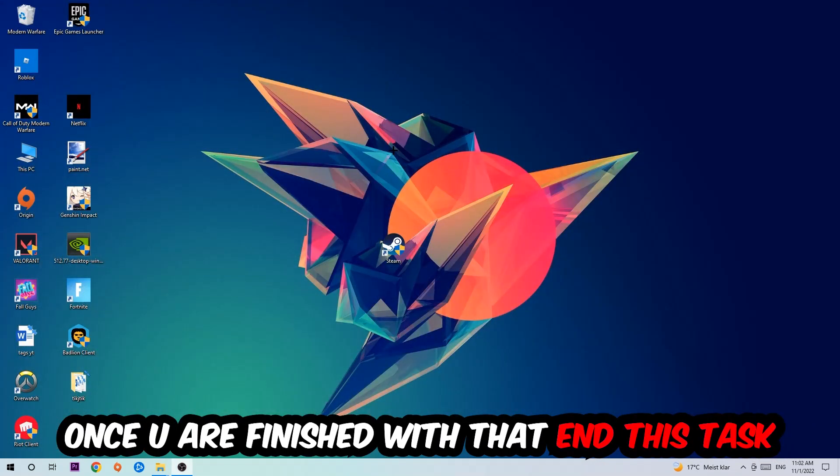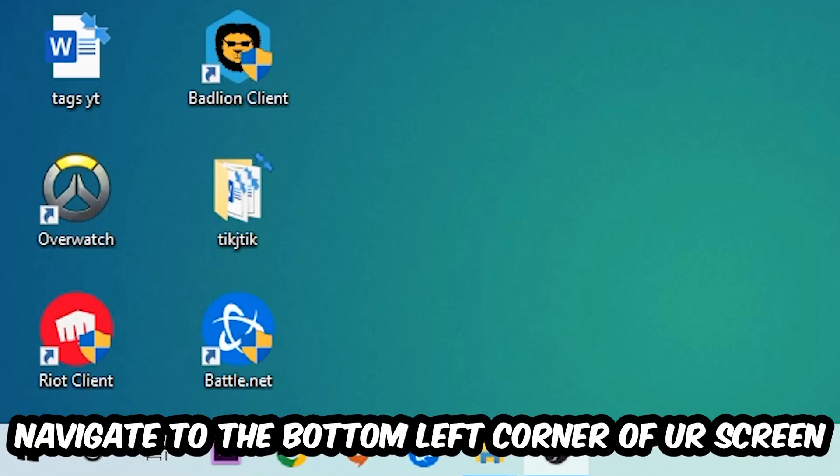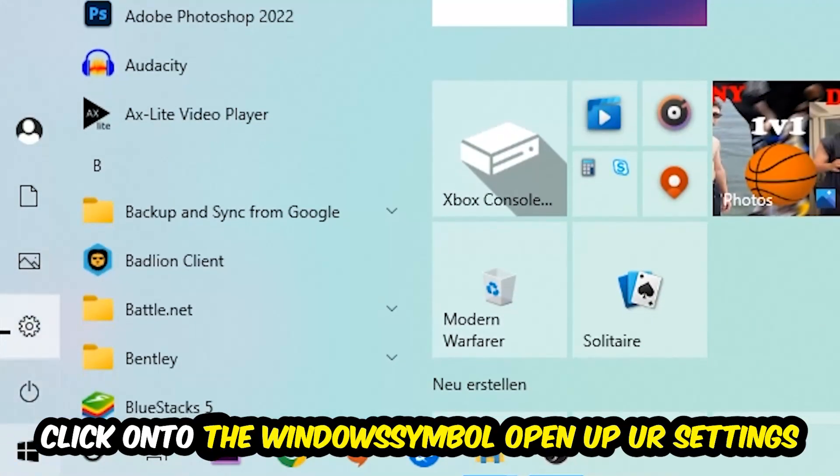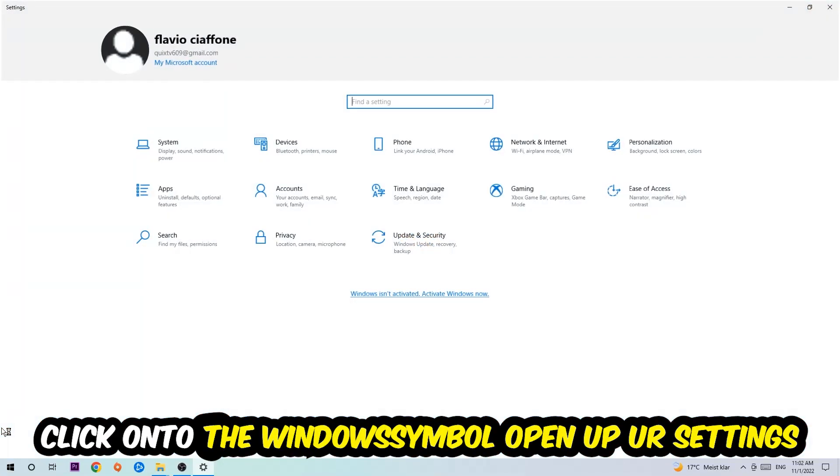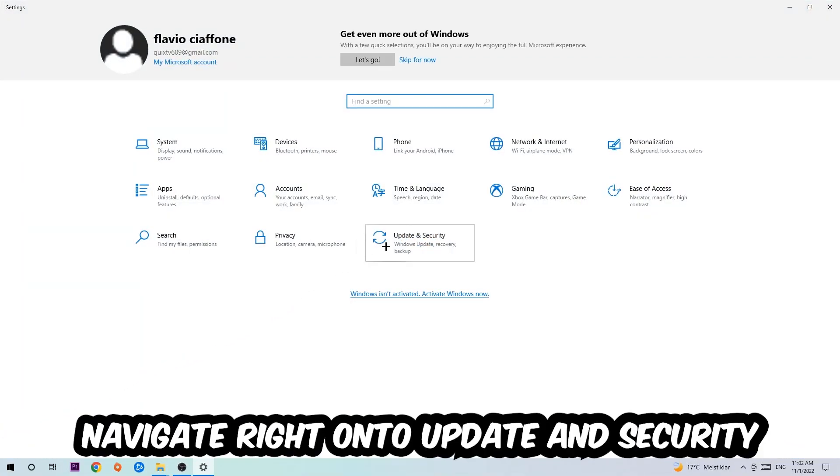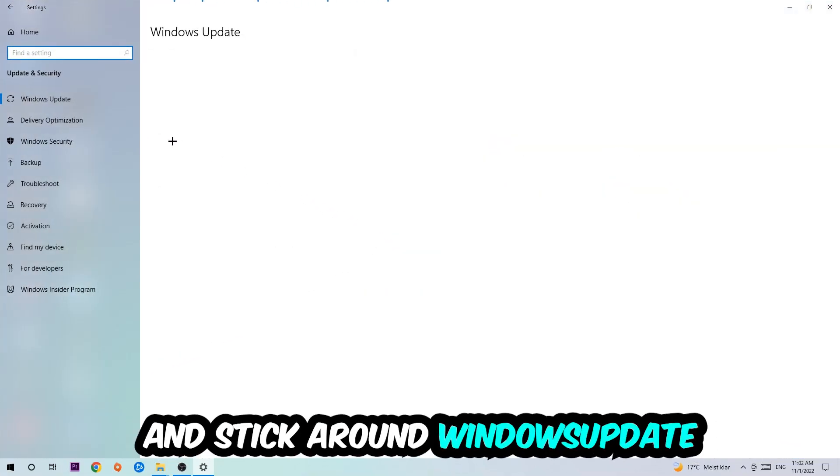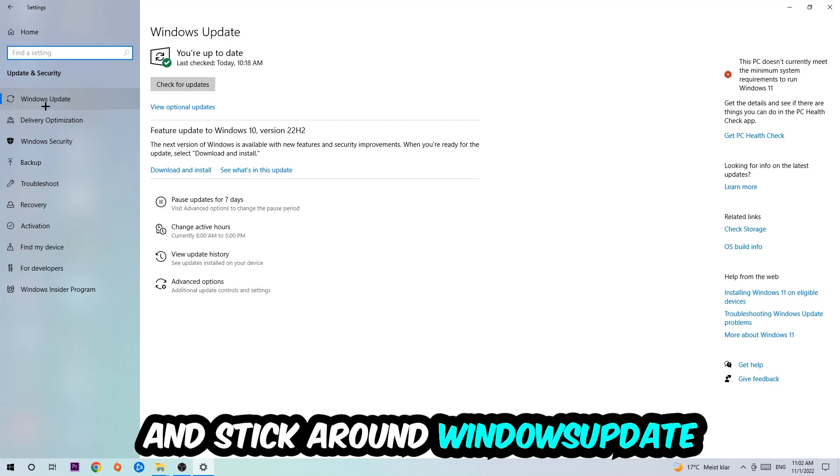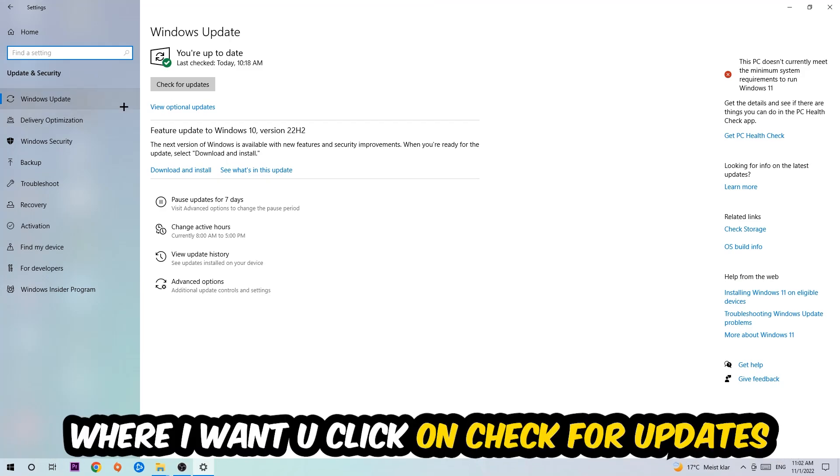Navigate to the bottom left corner of your screen, click into the Windows symbol, open up your Settings, navigate onto Update and Security, and stick around Windows Update where I want you to click into Check for Updates.